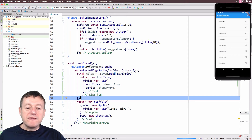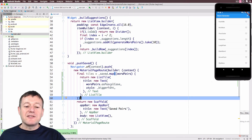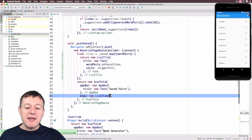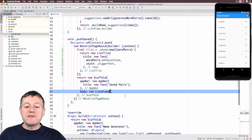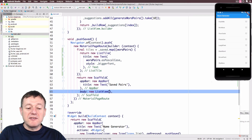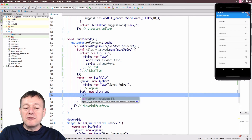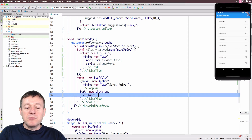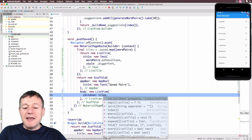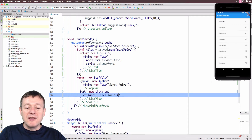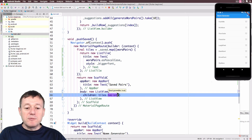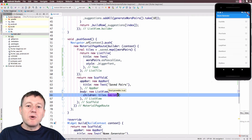We now have a list of ListTile widgets for all the favorited items. To display them, we go down to the Scaffold's ListView instance and set the children property to our tiles variable, calling toList() to convert it. That should be all the changes needed.